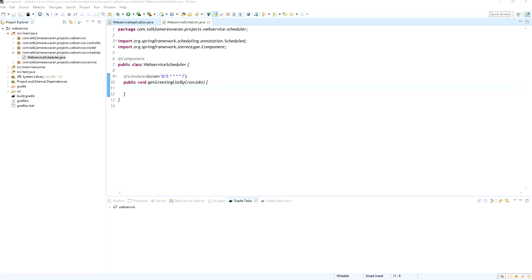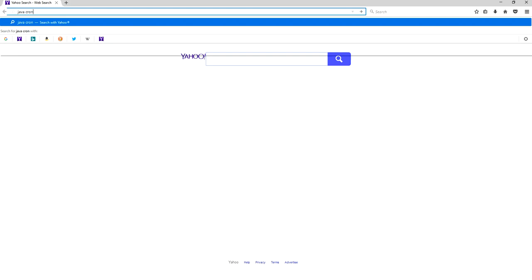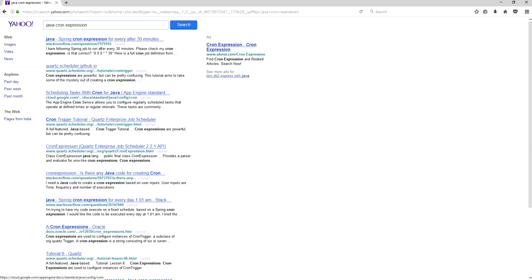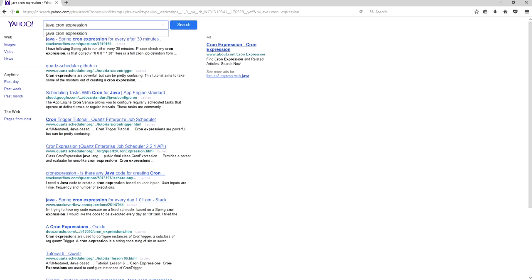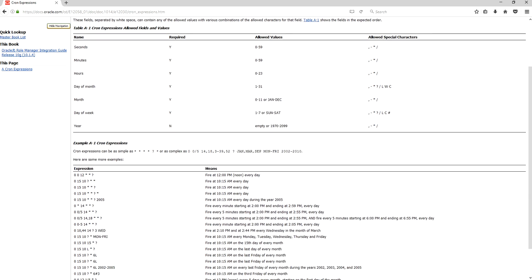To make sure the cron expression is correct, I am looking up Java cron expressions from the Oracle site. Some websites are showing up, and I am navigating to docs.oracle.com to verify the correct expression format. This website lists a few example cron expressions.